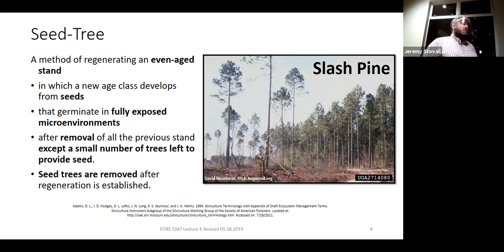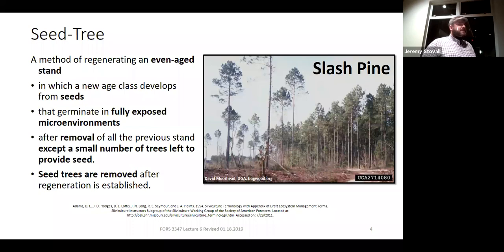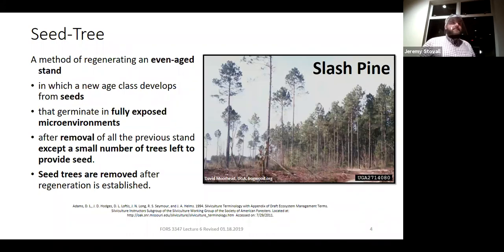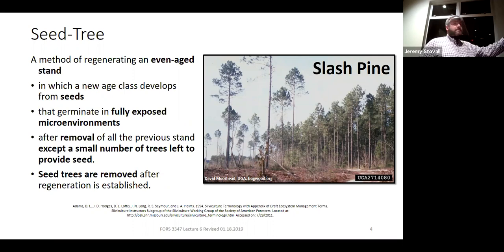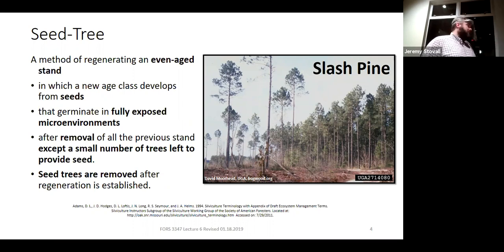Generally speaking, are we going to plant in a seed tree? No — typically you're not thinking about planting because that new age class is going to develop from seeds from those trees you left. That's the whole purpose of doing the seed tree. If you wanted to plant, you're only trying to leave a very small number of trees; you'd just go out and plant after a clear cut most likely.